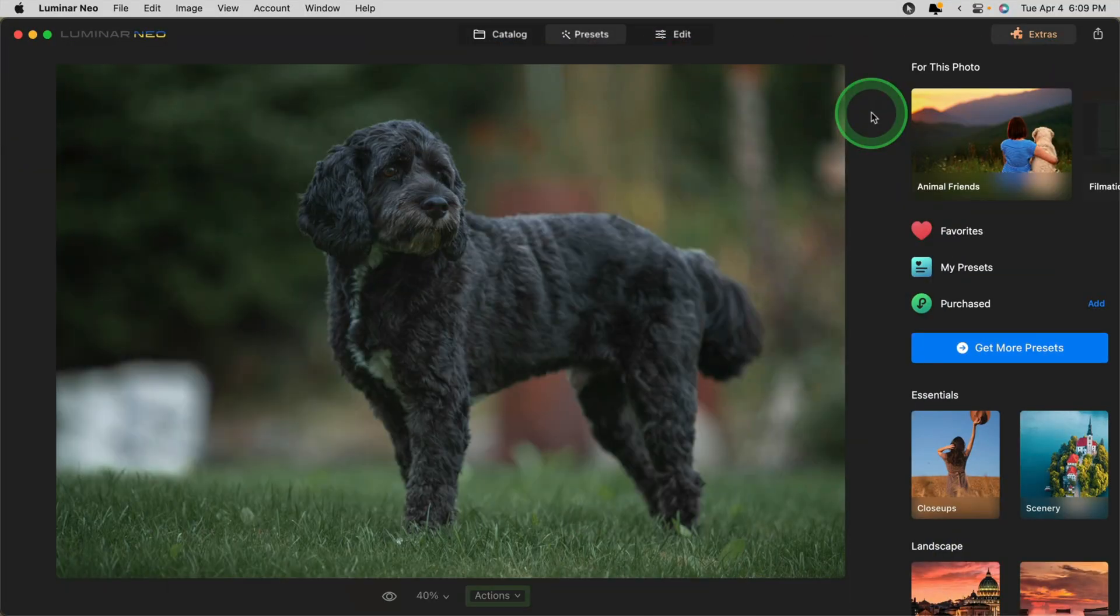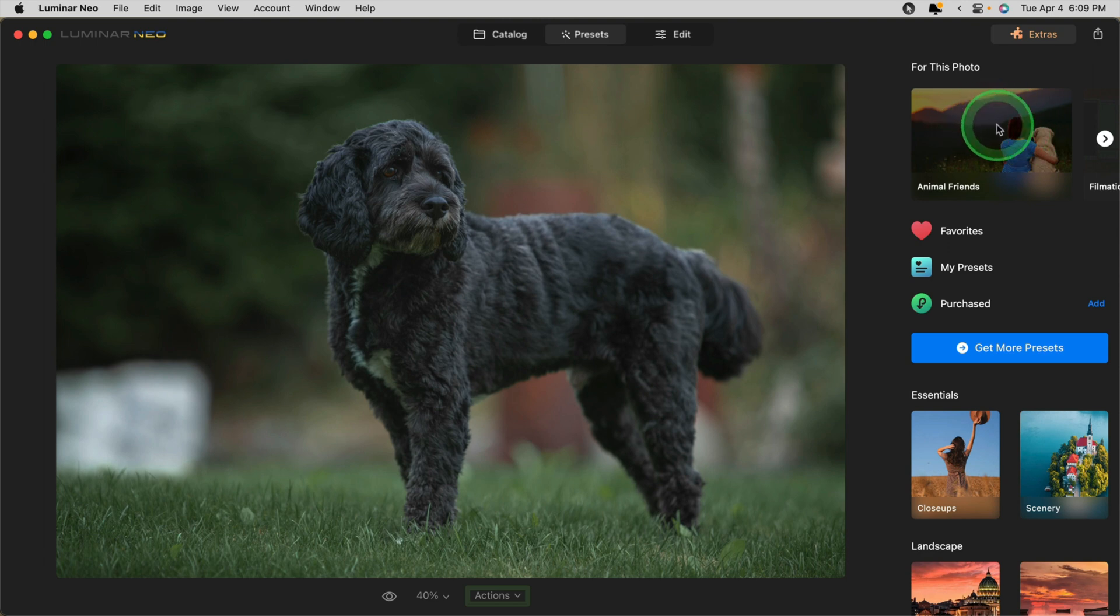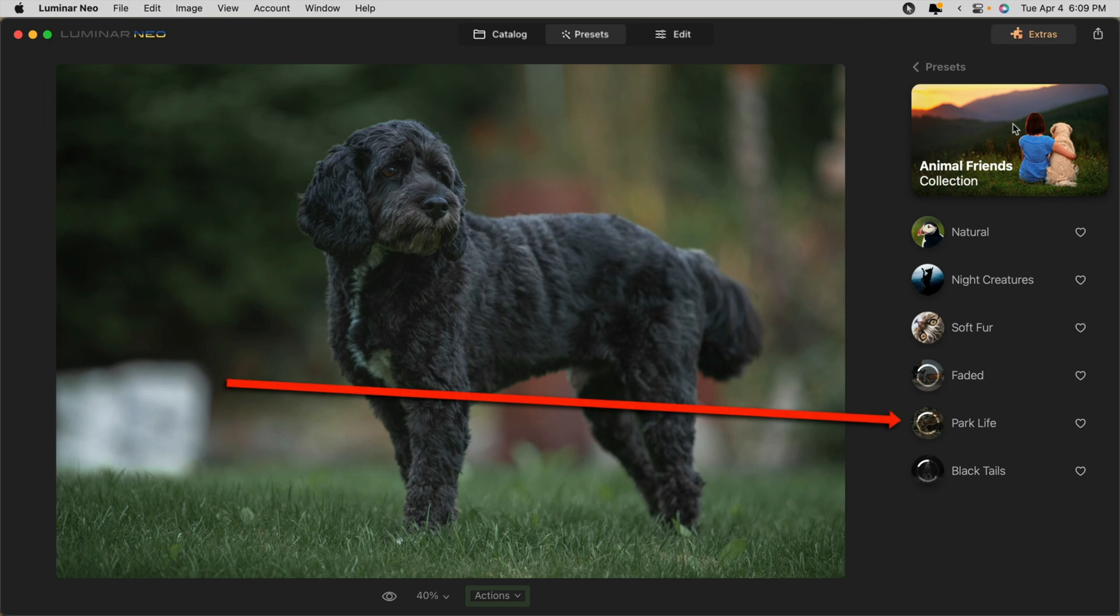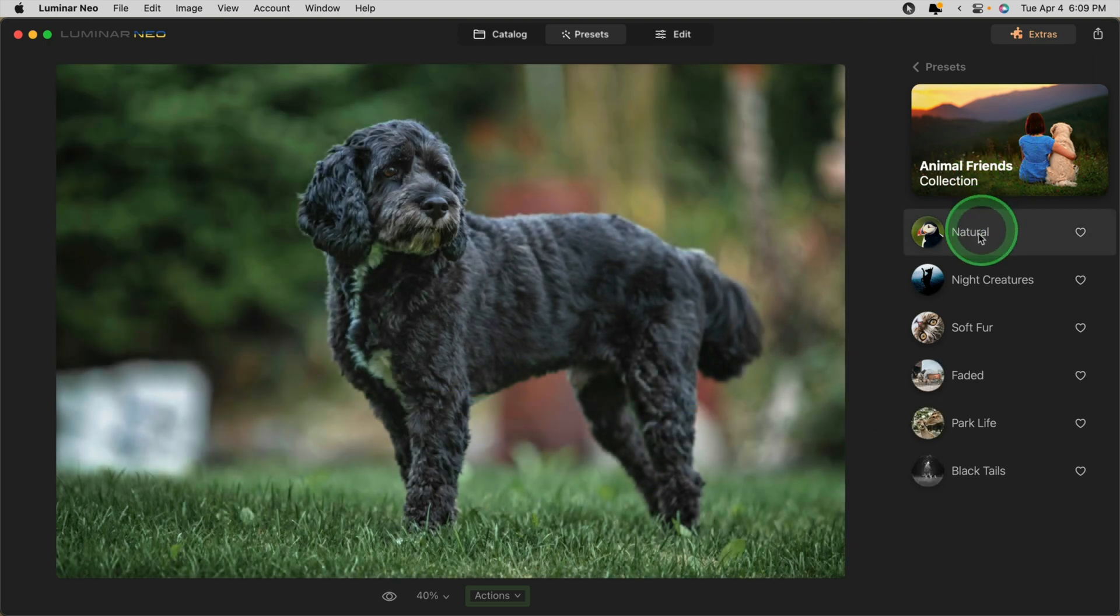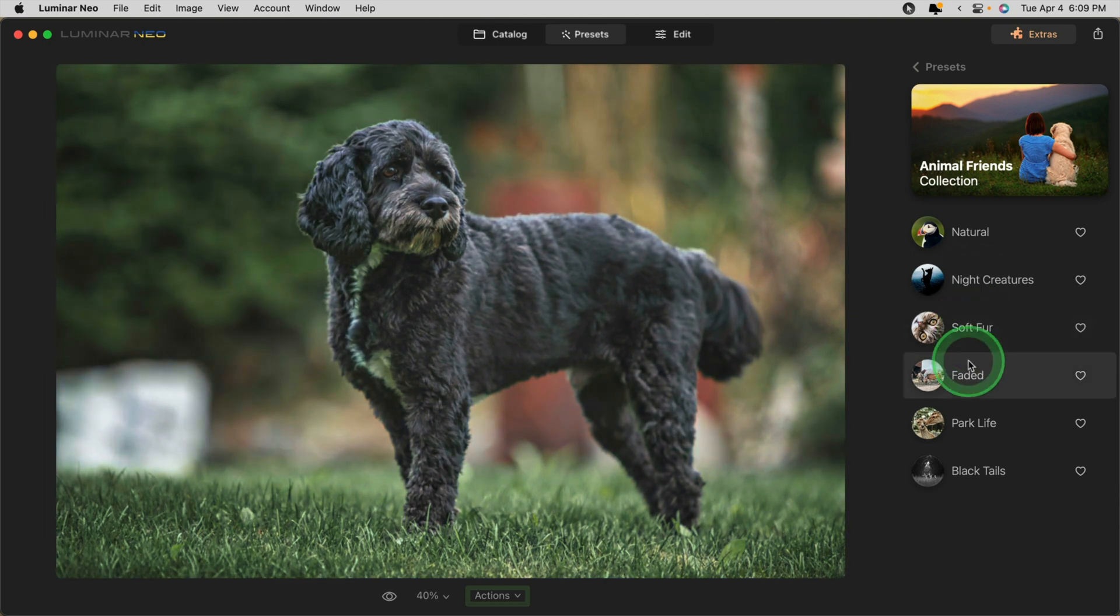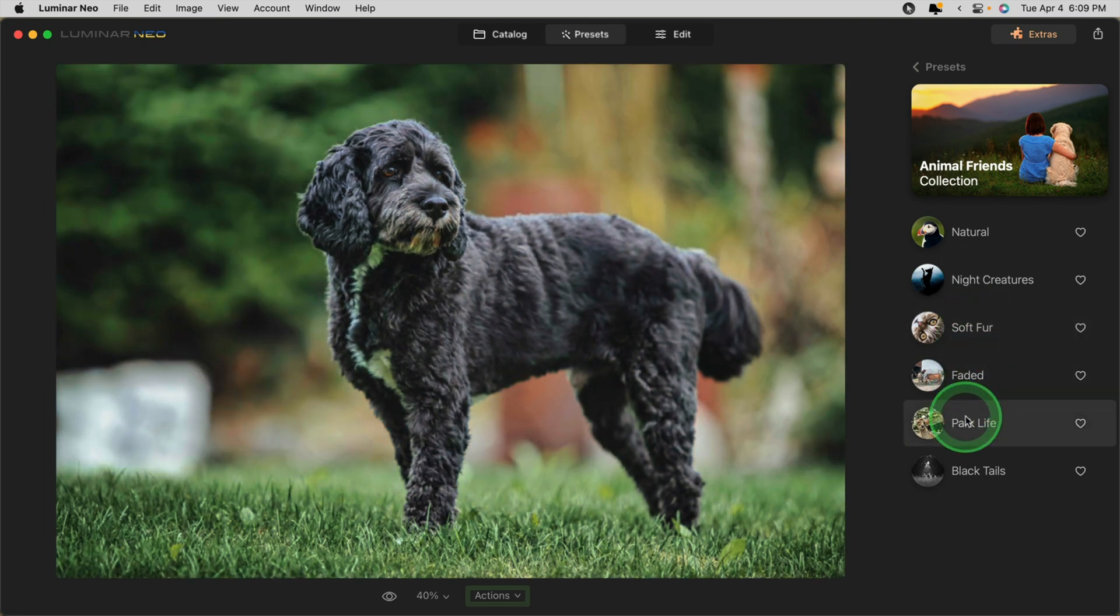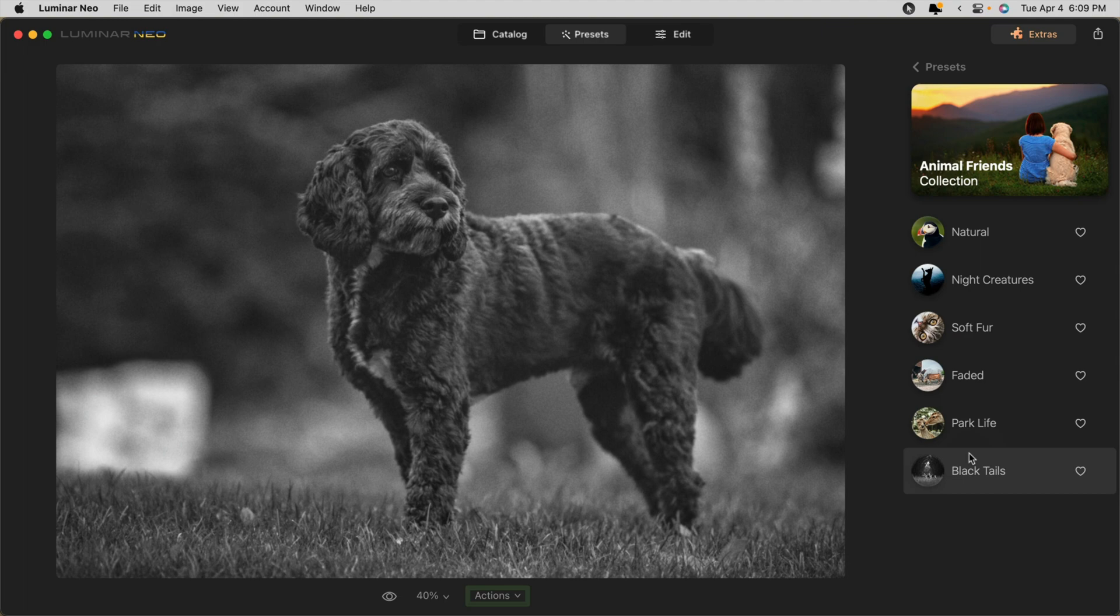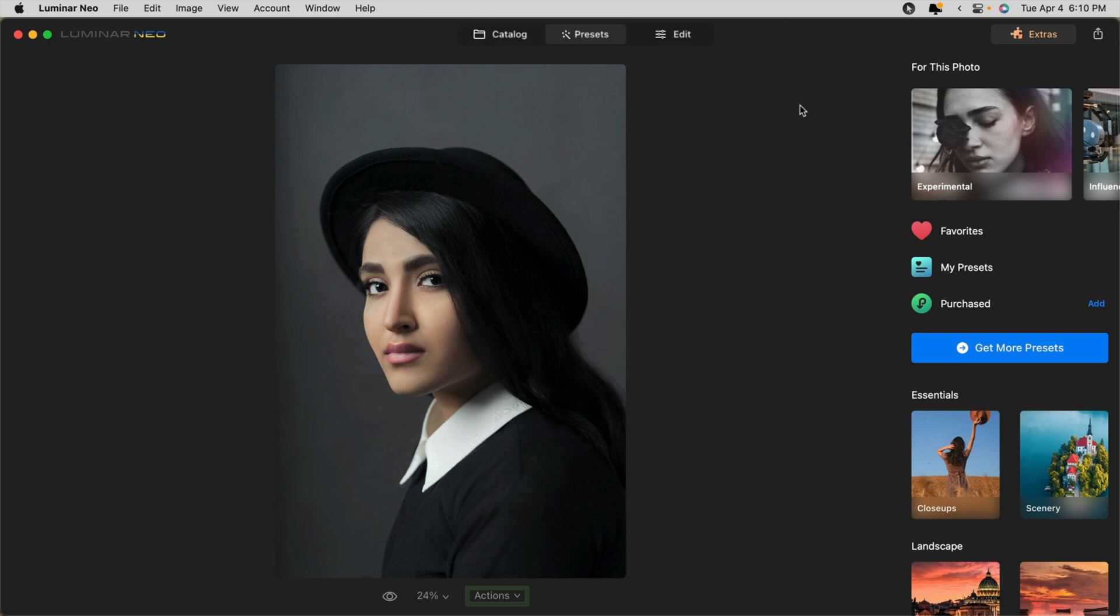Let's take a look at another example. On this stock image of a dog, you'll notice that the preset collection it's chosen is called Animal Friends, so it's very appropriate. You'll see them loading once again. Once the presets are loaded, you can hover over and see how they look. So this is a great, quick and easy way to see if any of these presets are going to be a good starting point for your image.